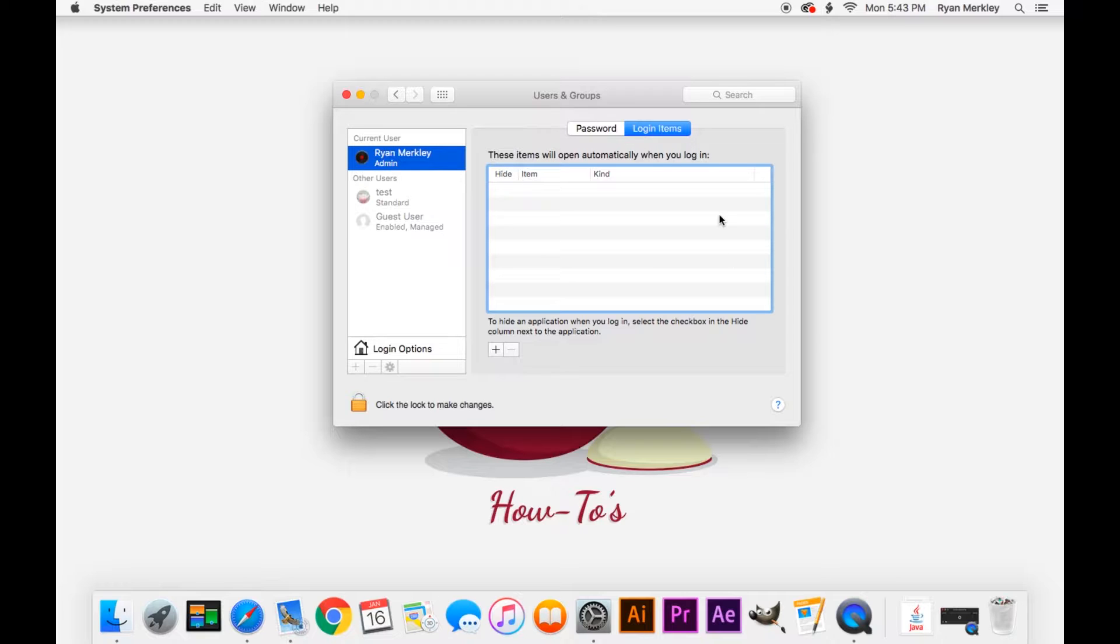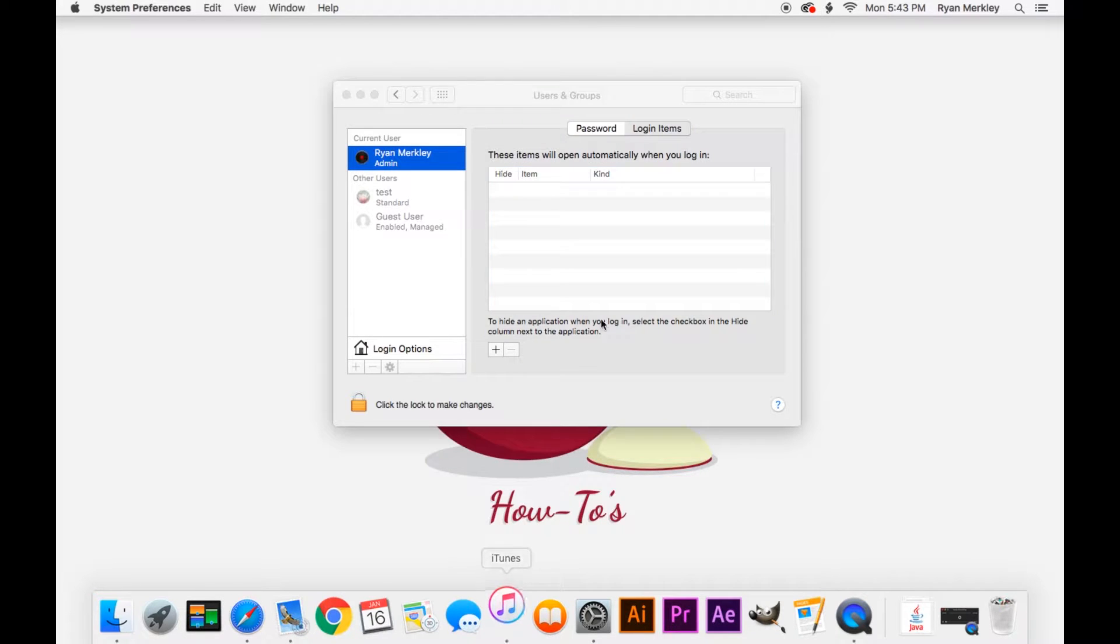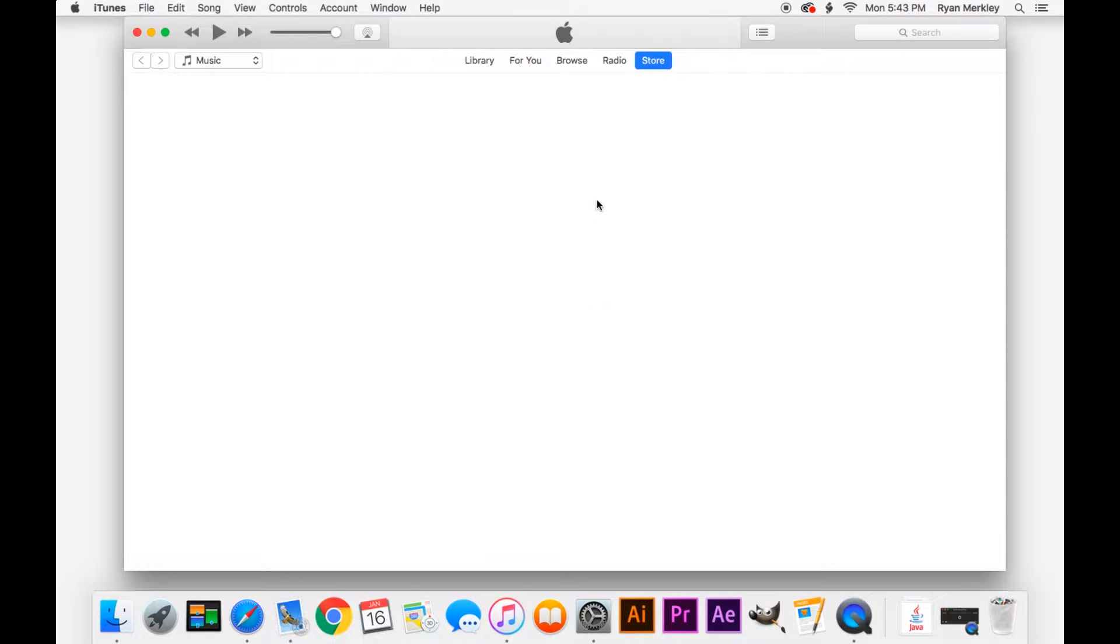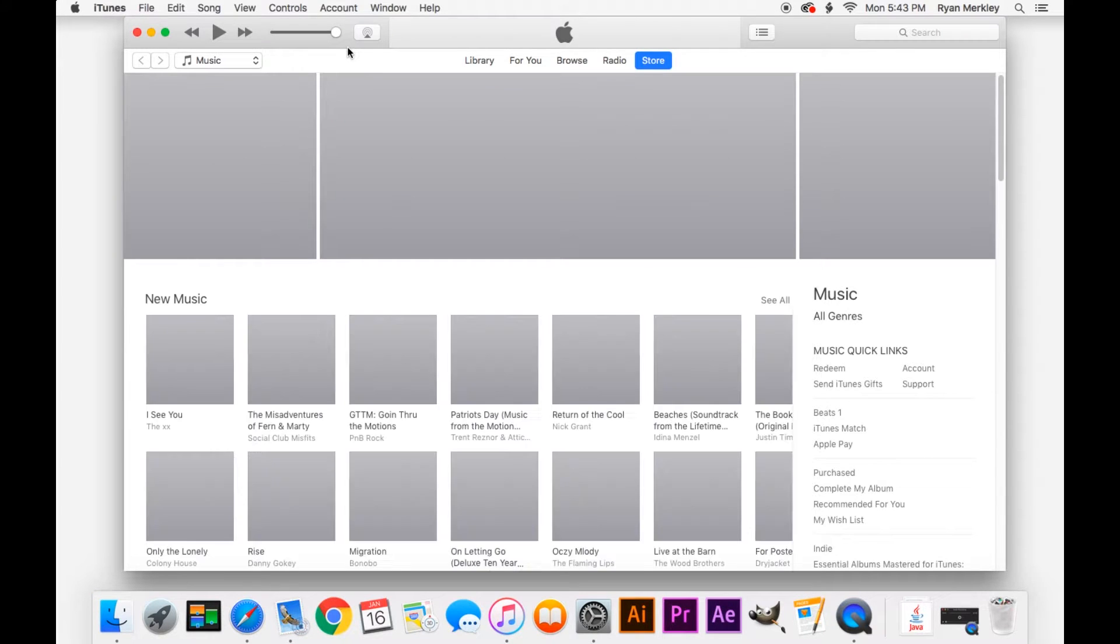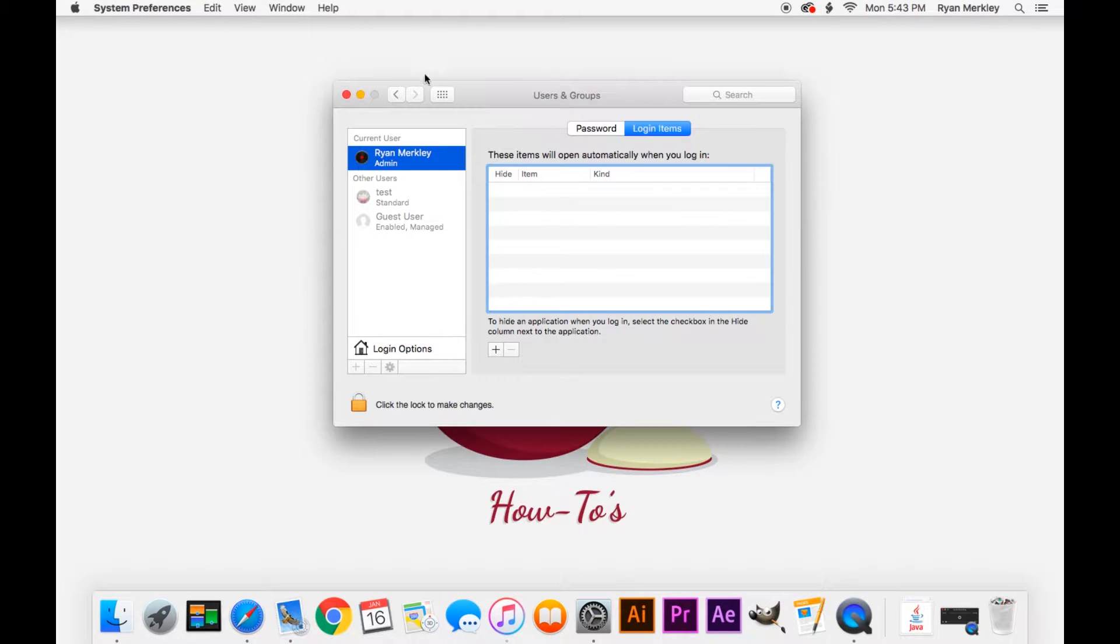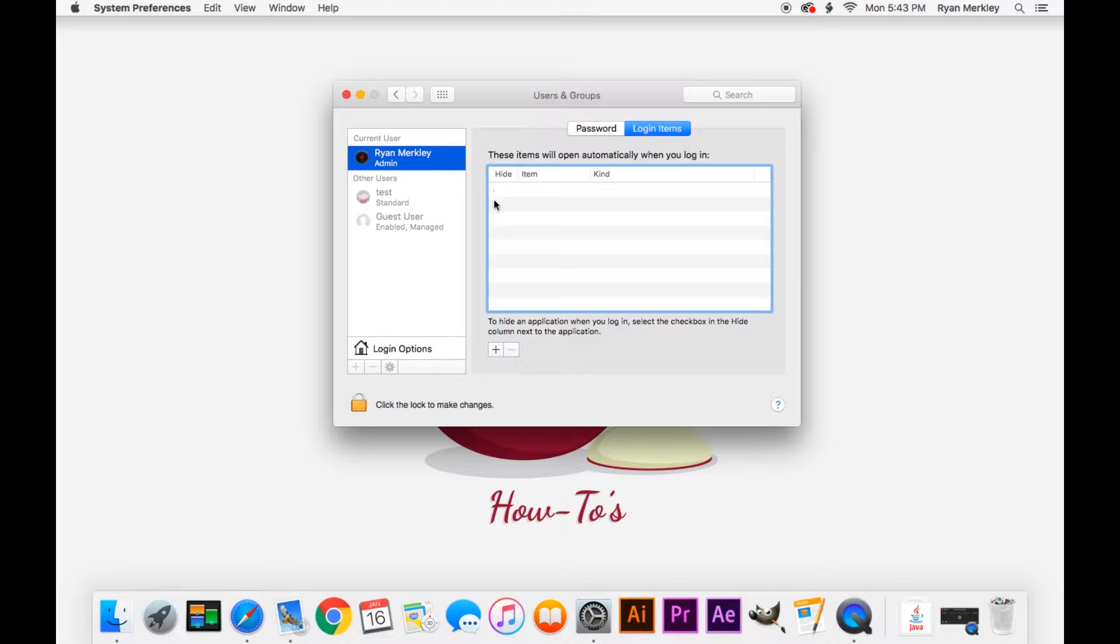So now whenever I log into my user account, that item will not start up automatically. That may sound like a bad thing, but that was for iTunes, and iTunes still works just fine without that starting up in the background. The idea behind startup items is to make applications run faster and smoother. There are some startup items that are okay to have, but you don't need to have a lot. I don't recommend having more than one or two items in here at any point in time.